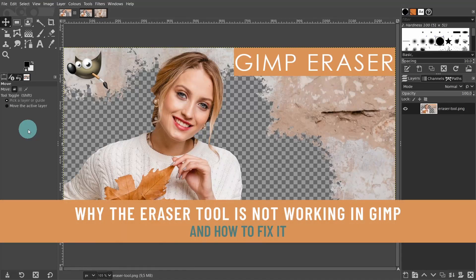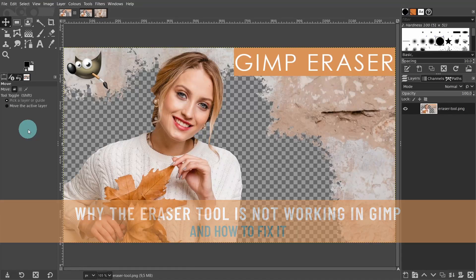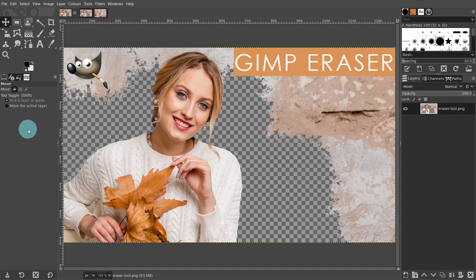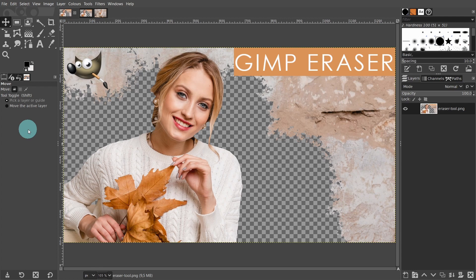Hello everyone, my name is Wendy. Today we will go over why the eraser tool is not working in GIMP and how to fix it. I'll be using Windows and GIMP 2.10.28. Before we move on, if you'd like to see more videos like this one, then please subscribe, like, and hit the bell button so you don't miss any upcoming videos from this channel. Thank you. So let's get started.